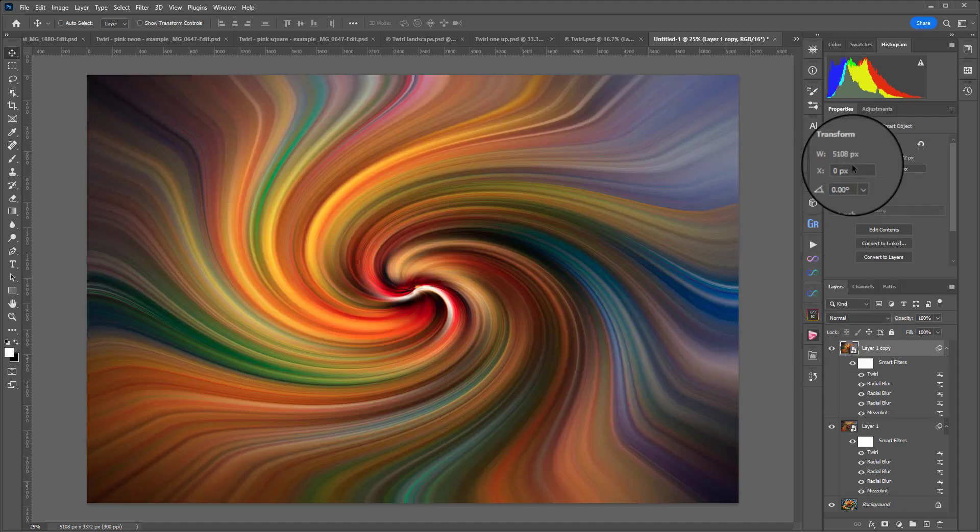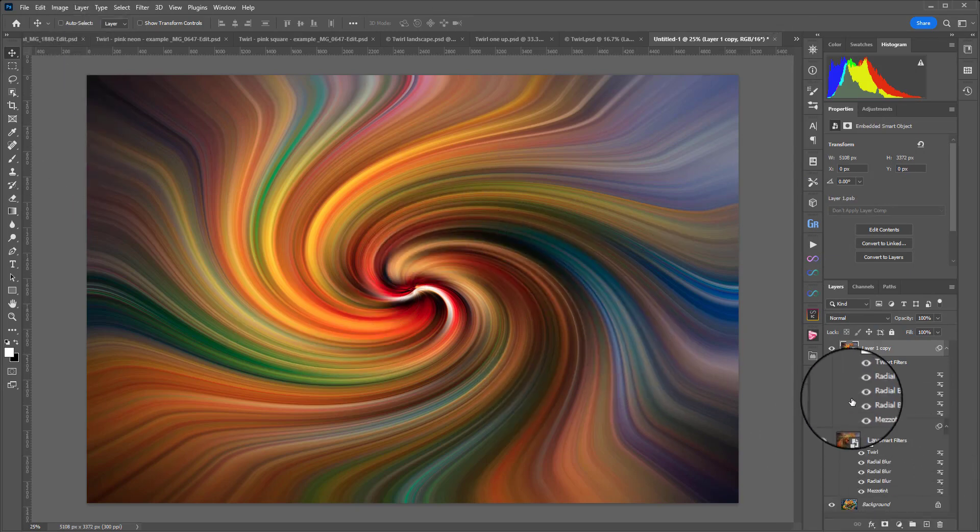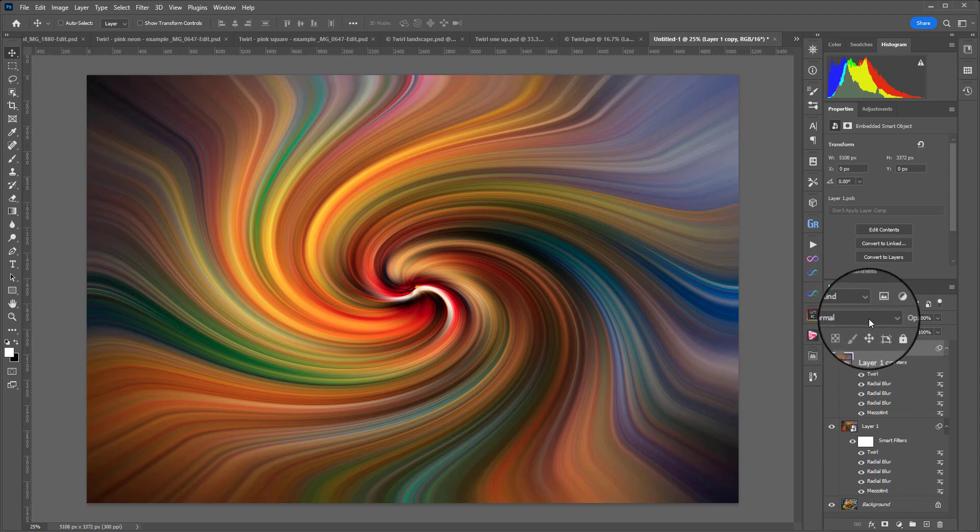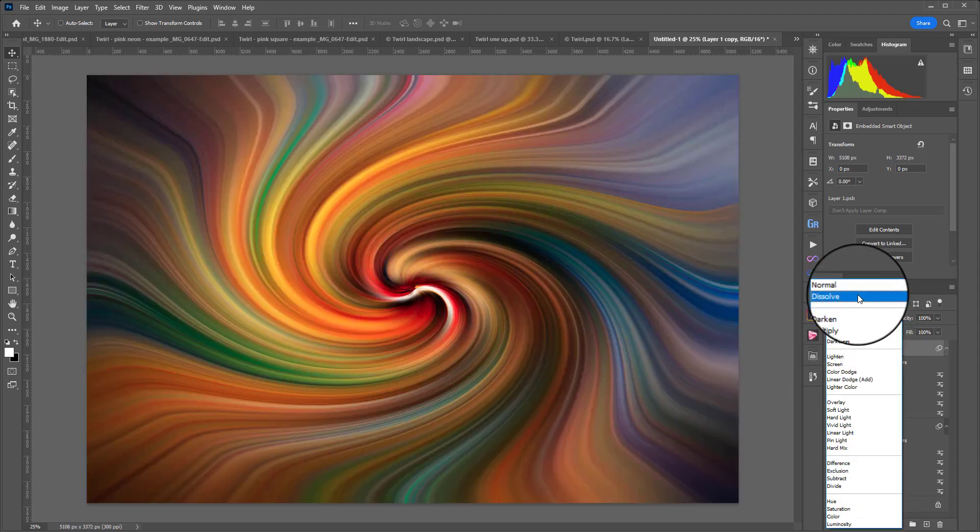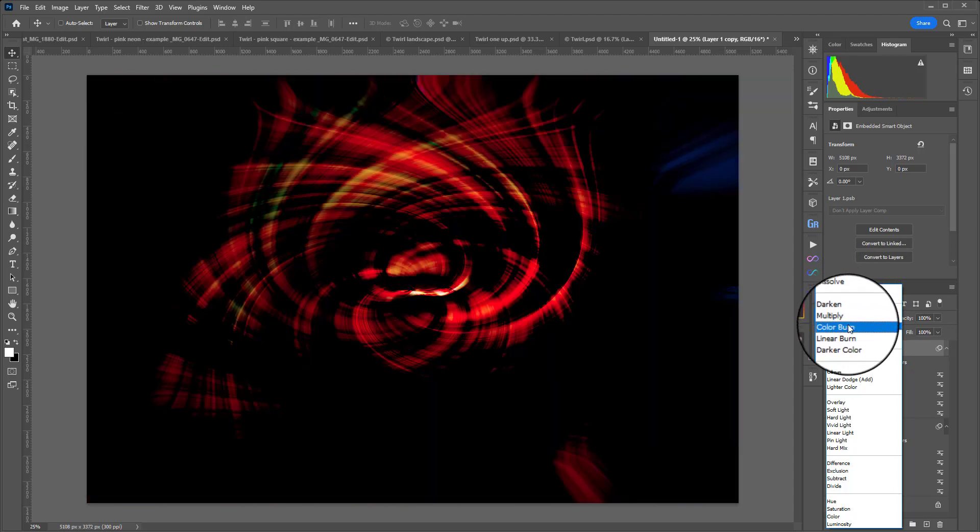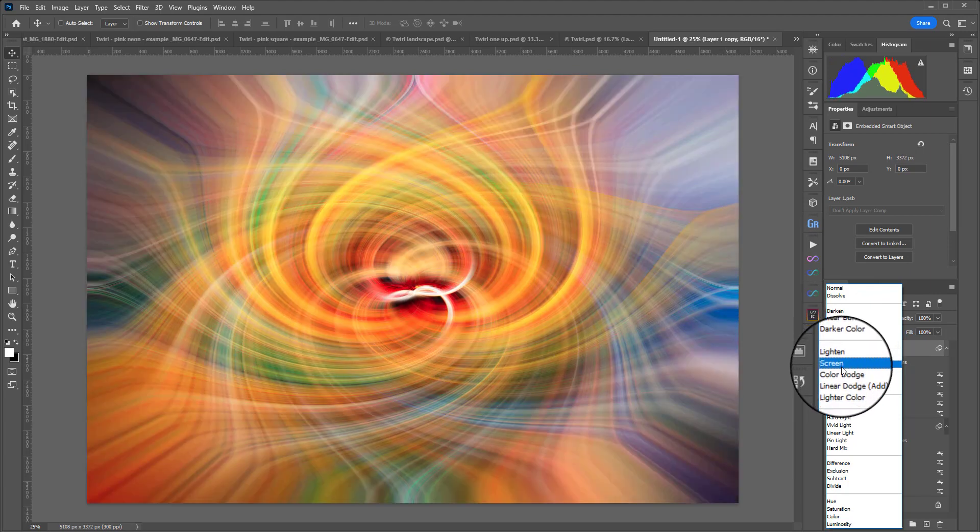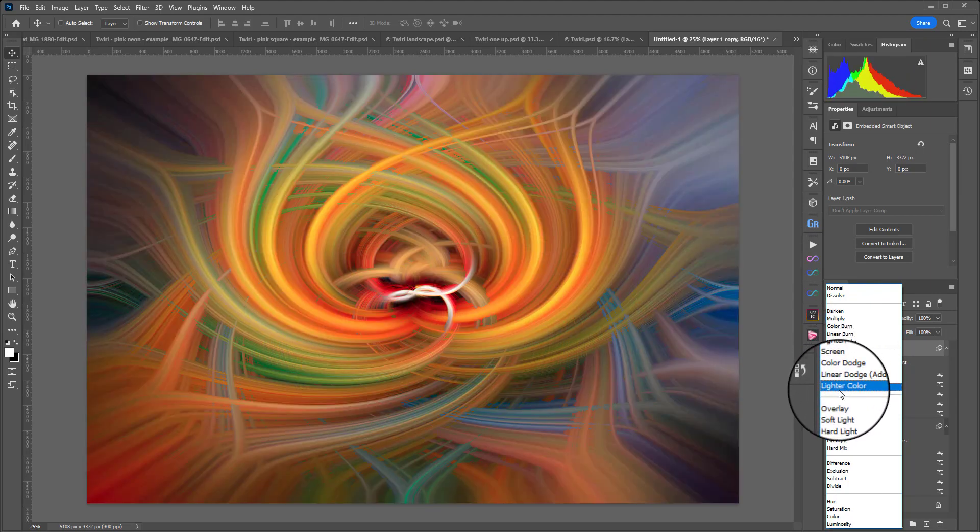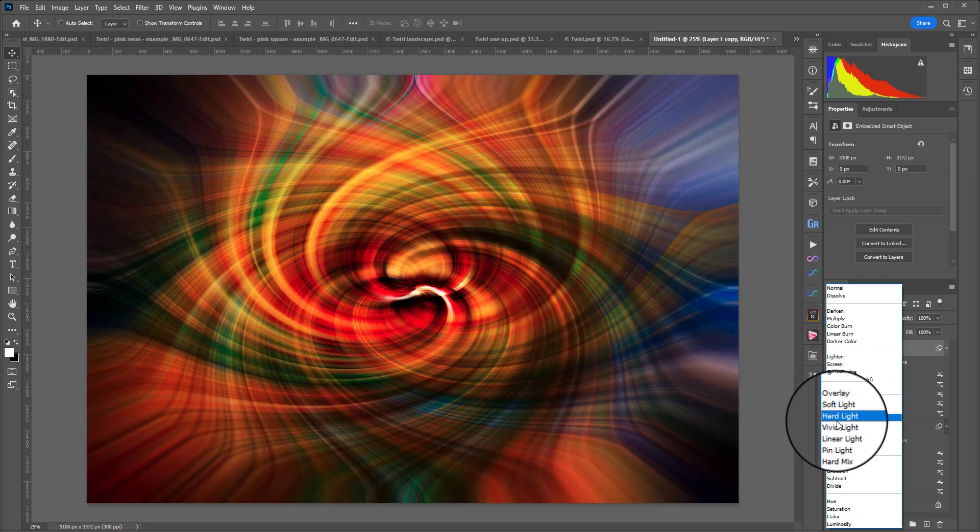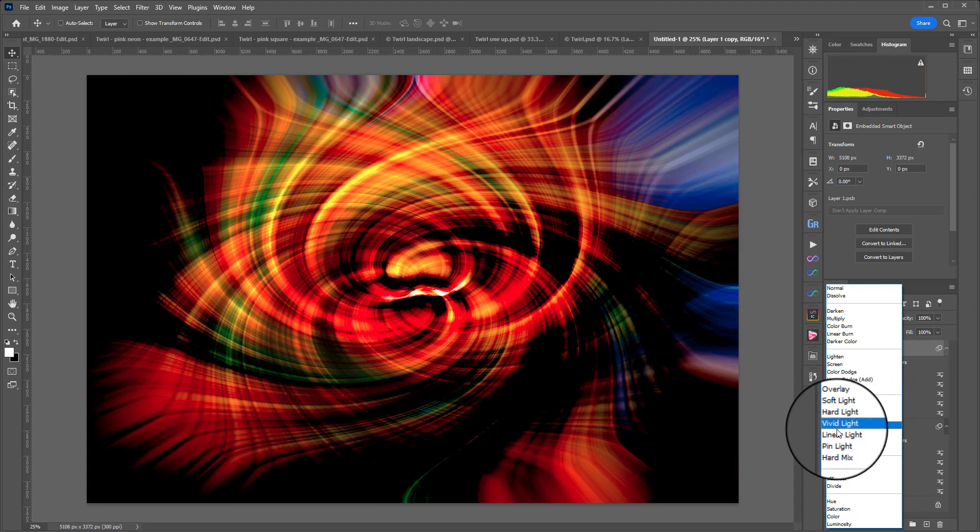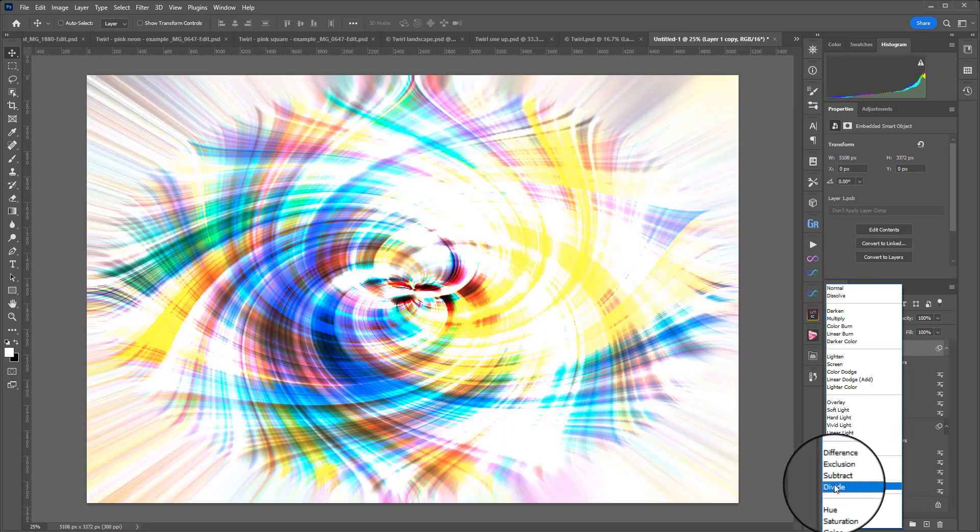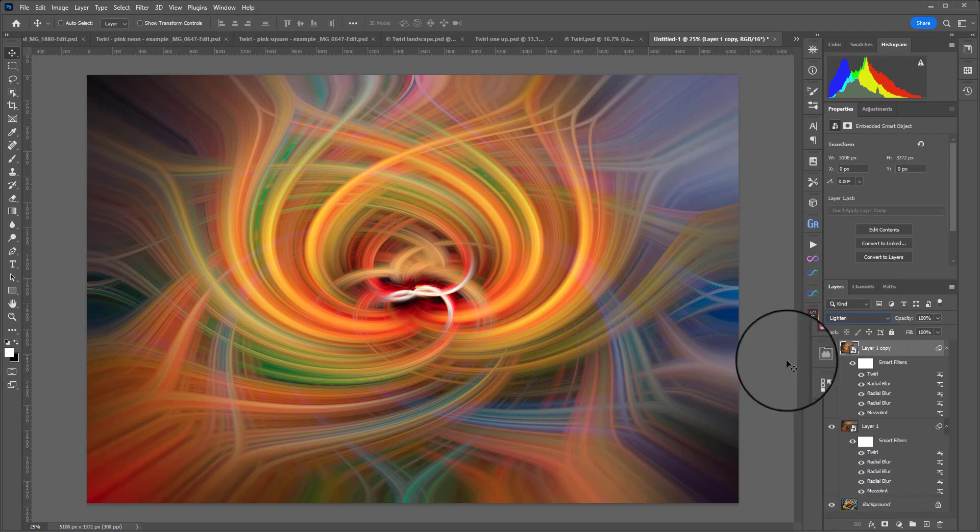Now for the fun part, we're going to change the blend mode so this twirl combines with the twirl we created earlier. Your blend modes are found here under the word Normal. Depending on whatever colors and patterns you've got in your original you could end up choosing a very different one from what I will choose today. Cycling through you'll see the different results. Some are too dark and muddy, some are too bright, some are too gross. I think for this one I'll go with Lighten, and you tend to get the best results with either Darken, Lighten, or Pin Light.